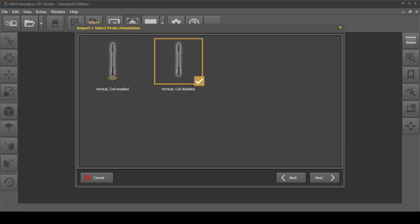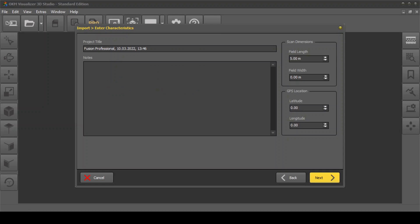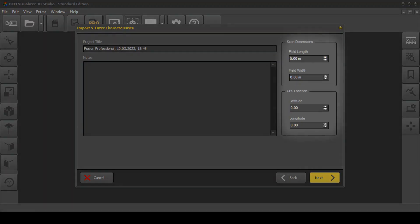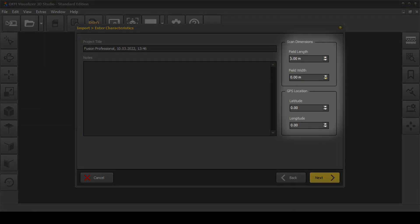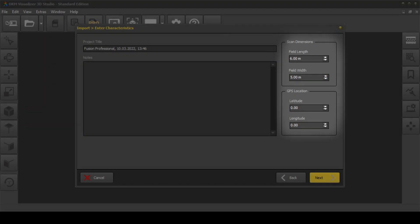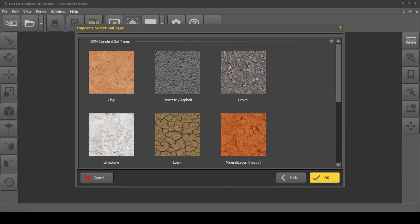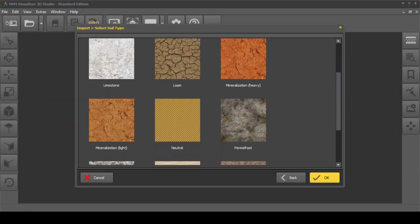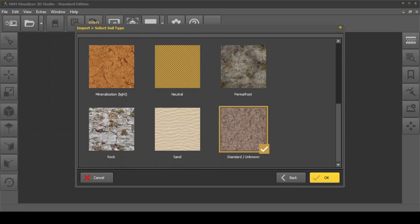Decide if you want to enable the inductive SRIS search coil. Enter a project title and additional notes — for example, information on weather and scan field conditions. Here you can also enter the exact scan field dimensions and the GPS location. Then select a soil type that represents the soil of your scan field.